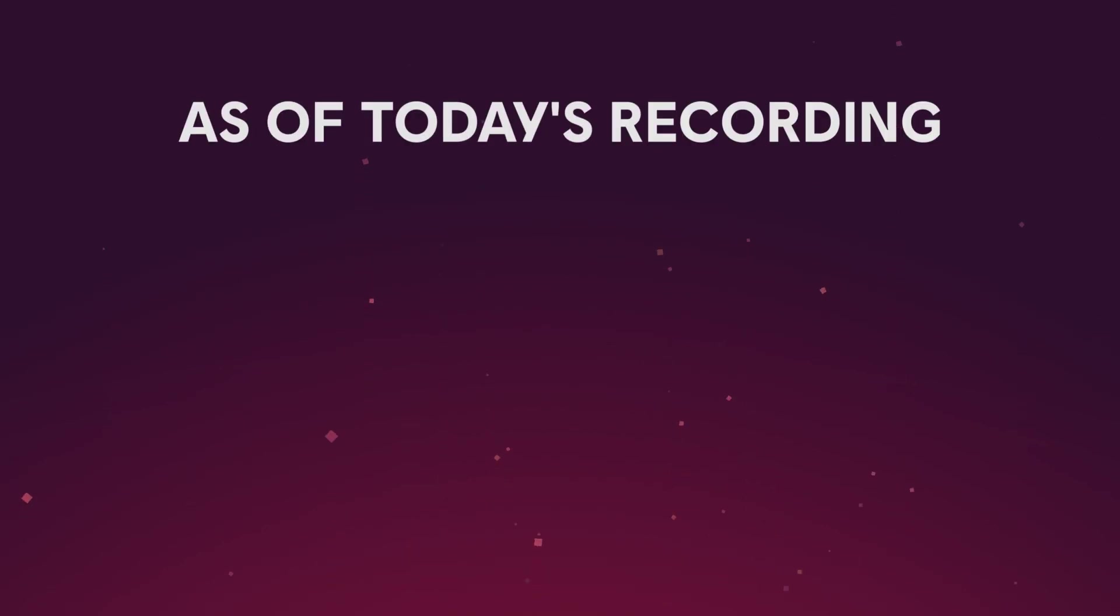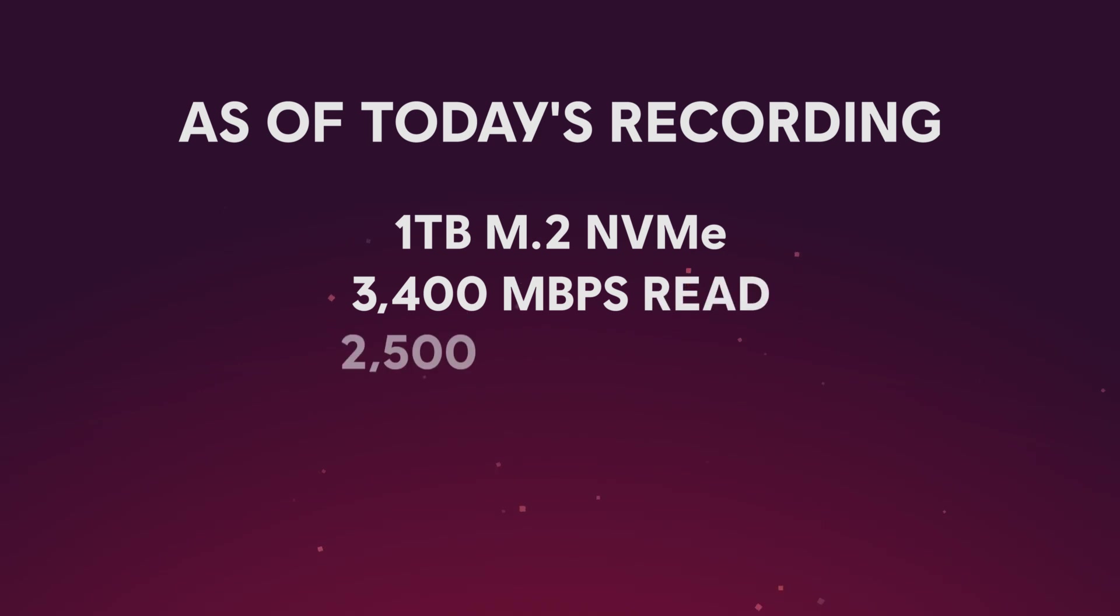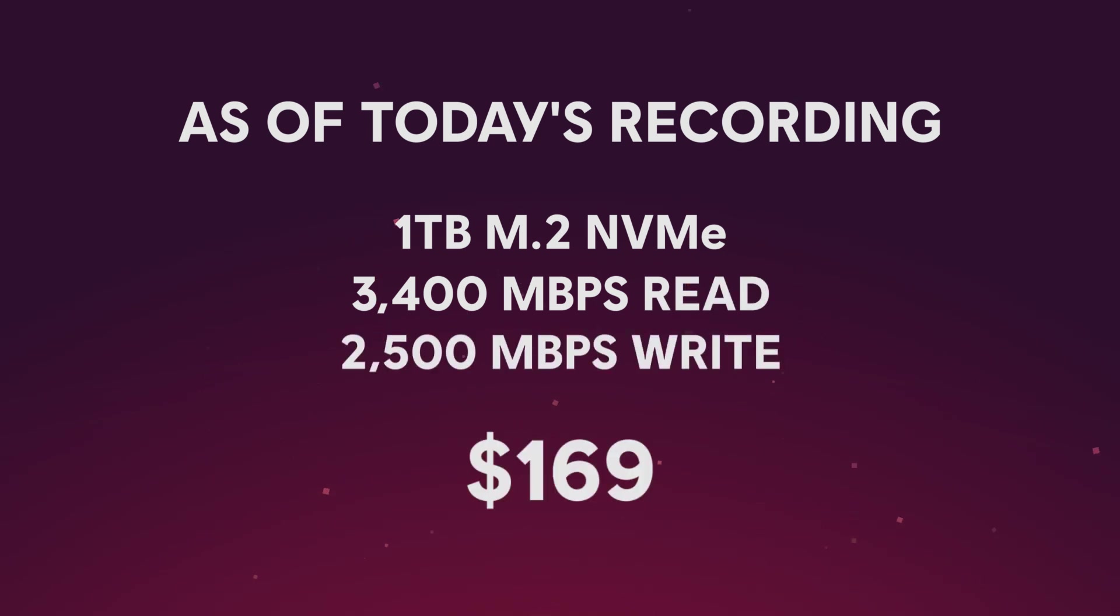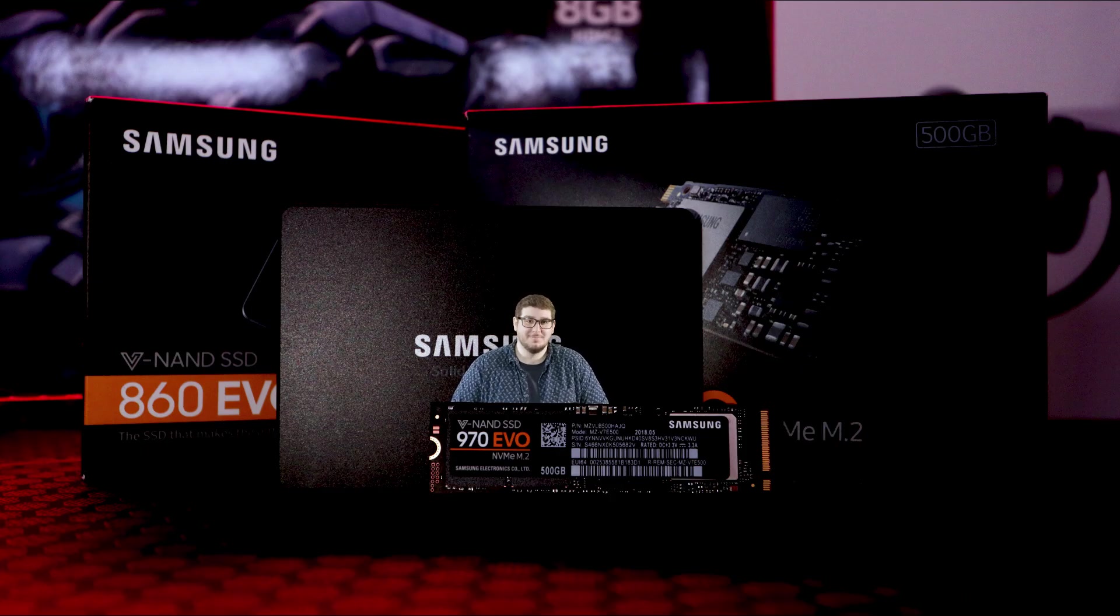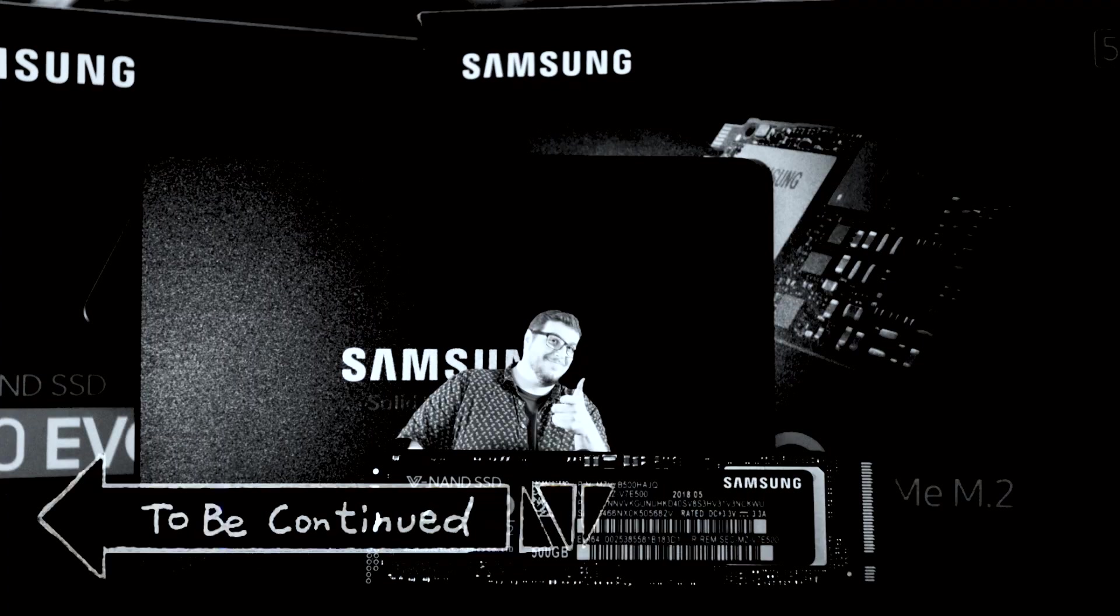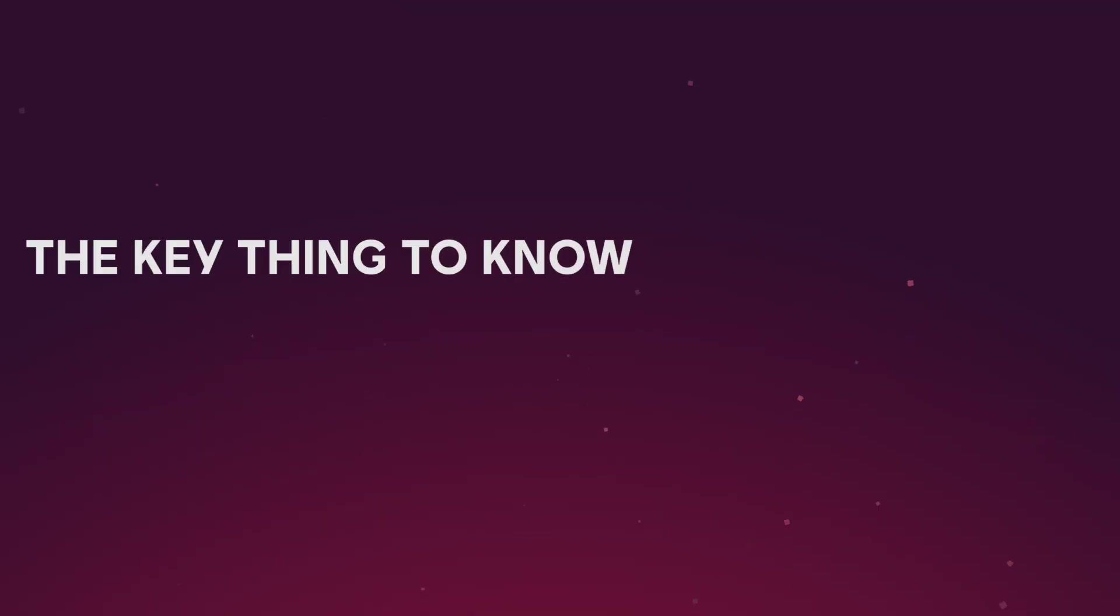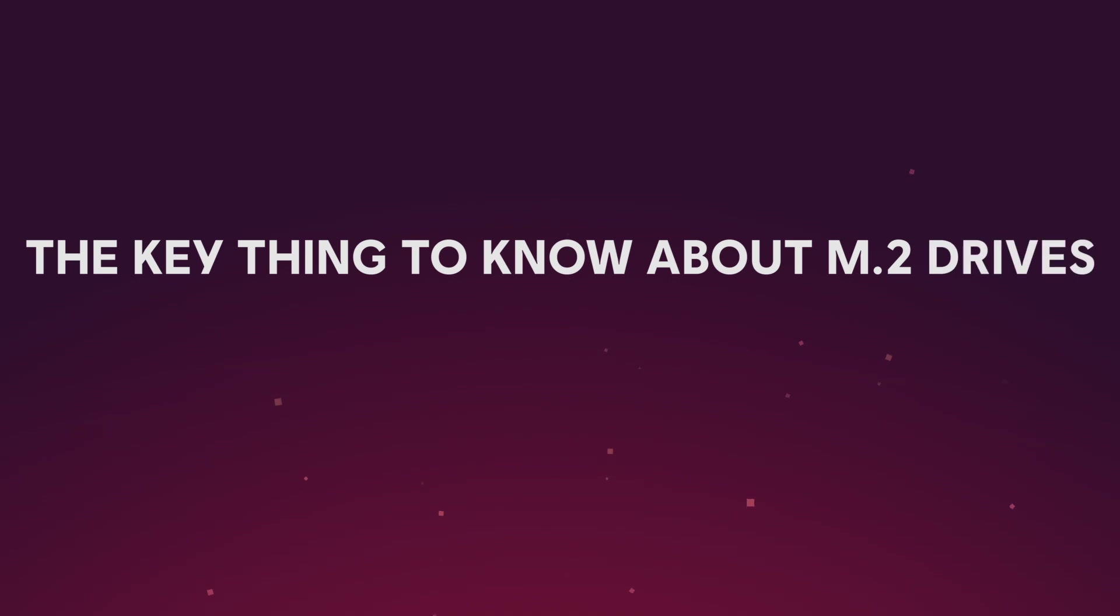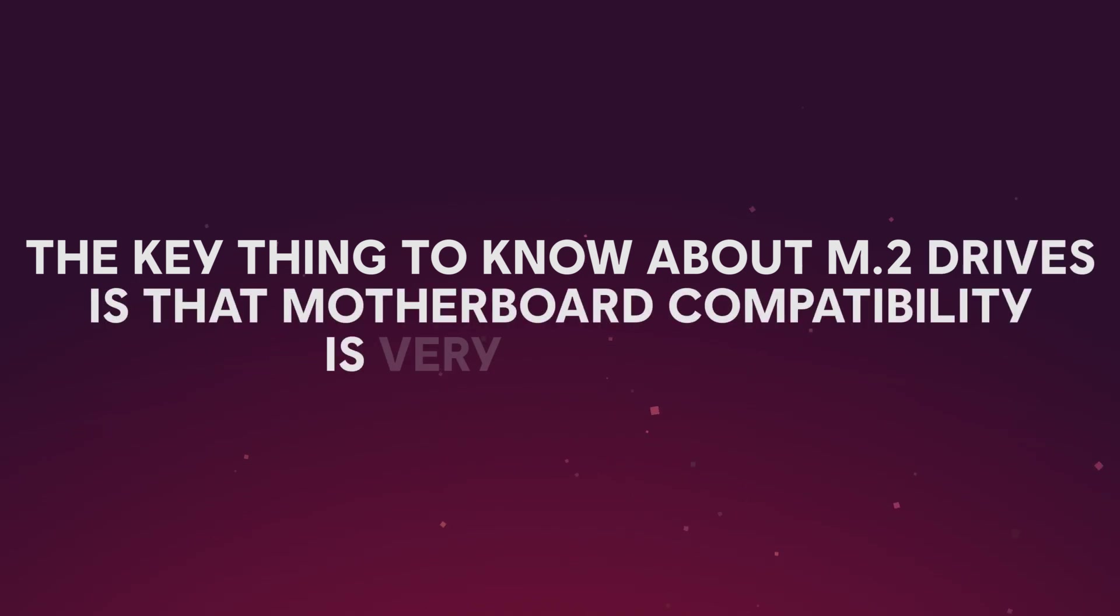To give you a better idea of what NVMe drives are capable of, as of today's recording, you can get your hands on a 1TB M.2 NVMe with 3400 megabytes per second read and 2500 megabytes per second write for $169. That, my friends, is a lot of very fast storage.